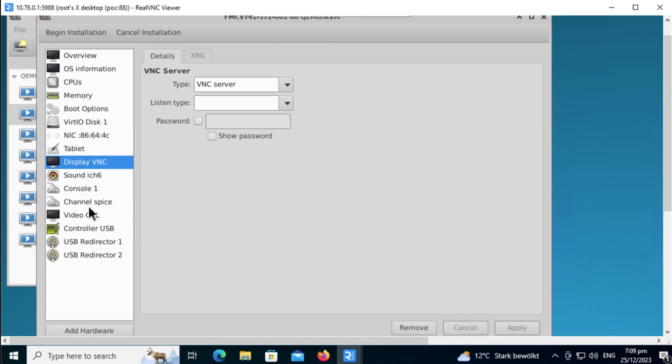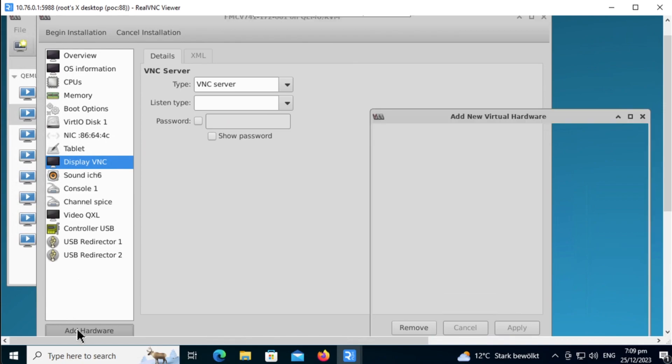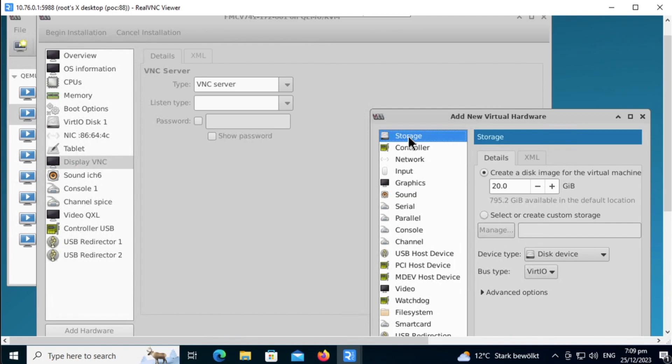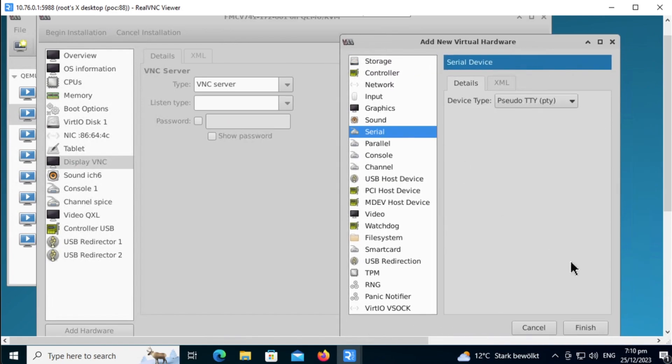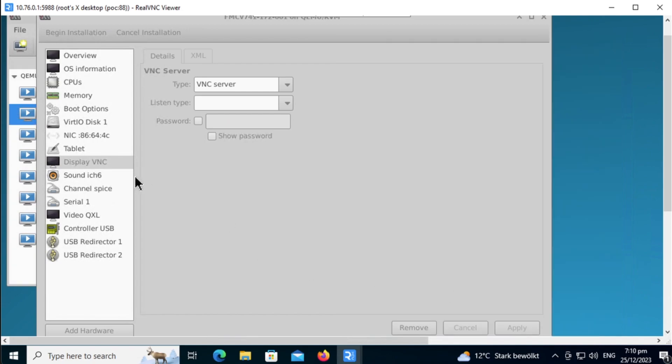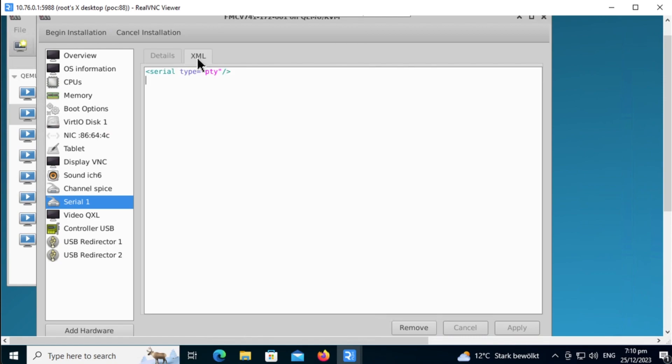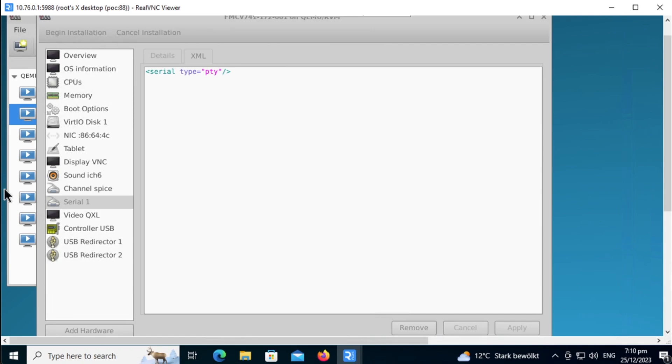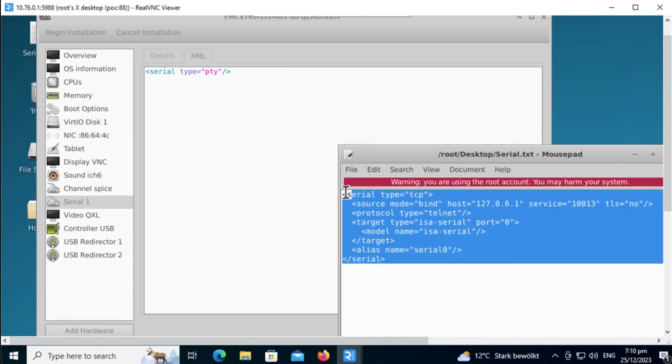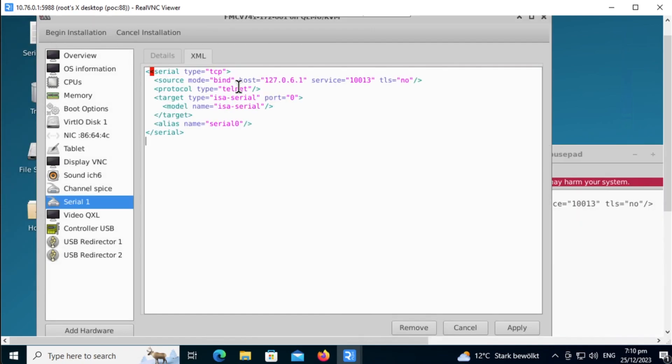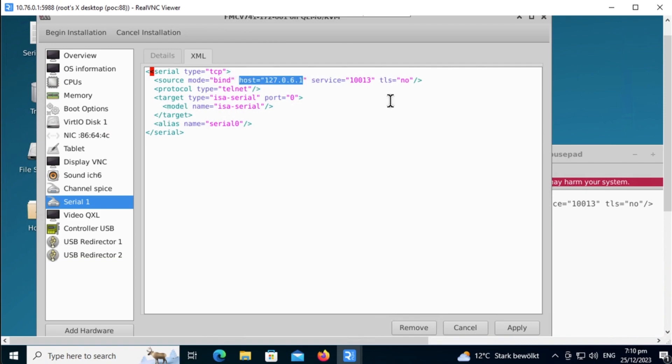Now, if you want to configure Telnet console, click on Add Hardware, then select Serial, click on Finish, and then go to XML. You need to enable this from the preference. Make sure you select your type for TCP, protocol Telnet, and then configure a host IP that is not in use, and then a port that is not in use, which in my case is port 10013. Click on Apply.